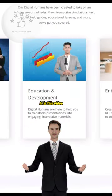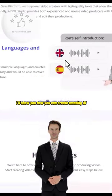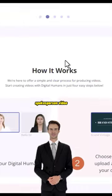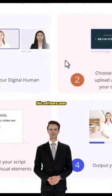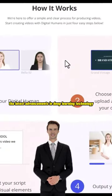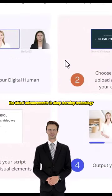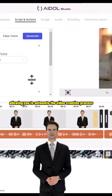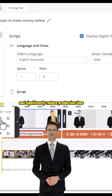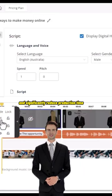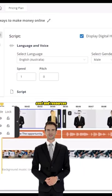Hi! In this video, I'll show you how you can create amazing AI spokesperson videos just like this one. This software uses the latest advancements in deep learning technology, allowing you to automate the video creation process and significantly reduce production time, cost, and resources.